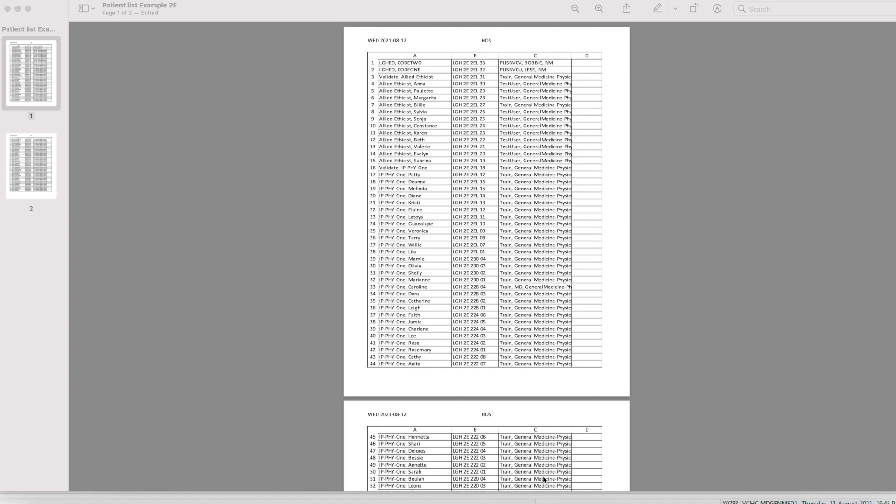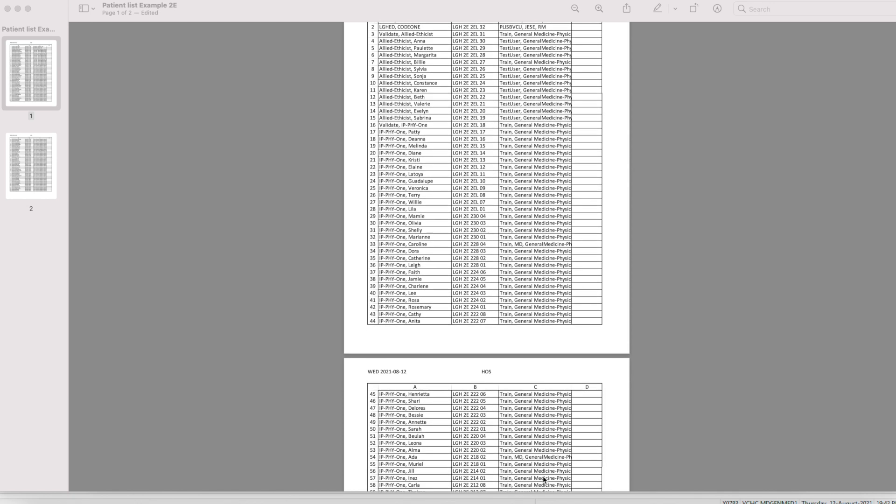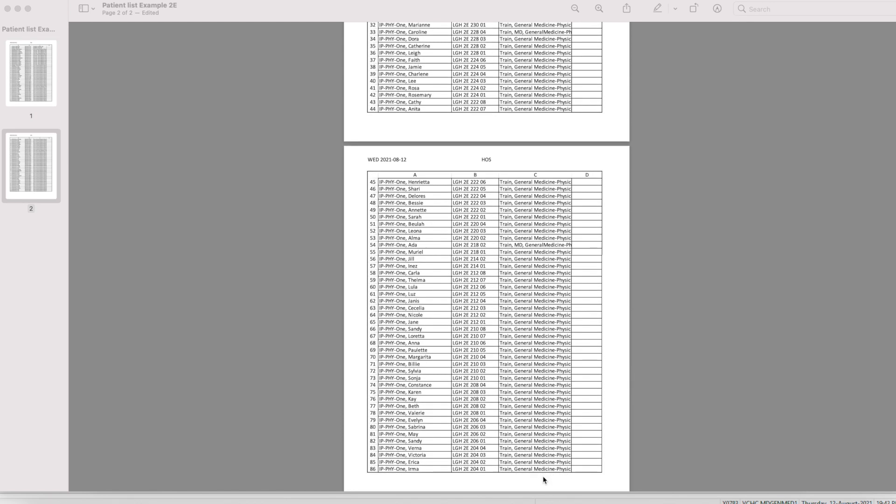Hey everyone, welcome to another episode of Cerner Hacks. In this episode, we're going to tackle the problem of patient list printing. Have you ever wondered how you can print off a list of your 100 patients in a condensed form? Well, stay tuned and we'll show you how to do it in this episode.